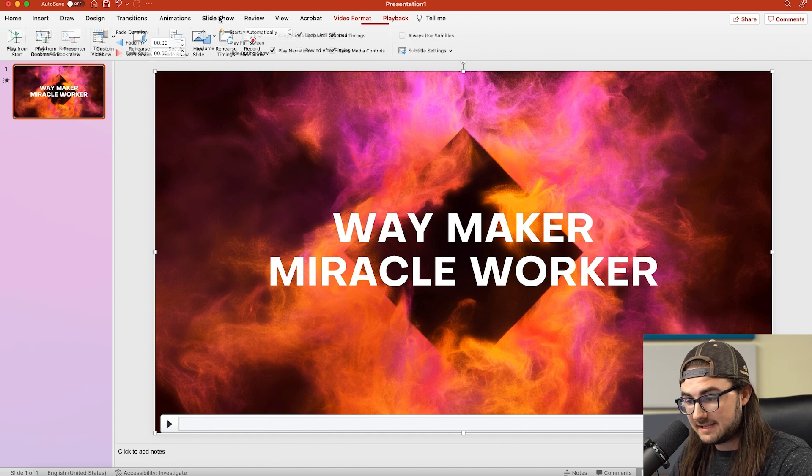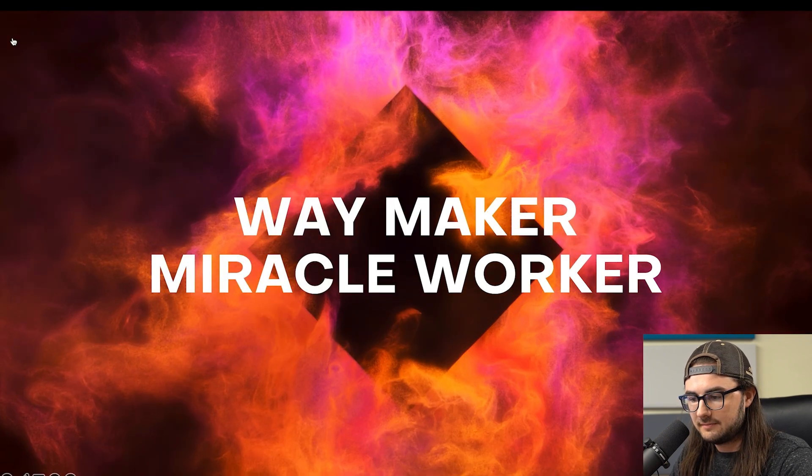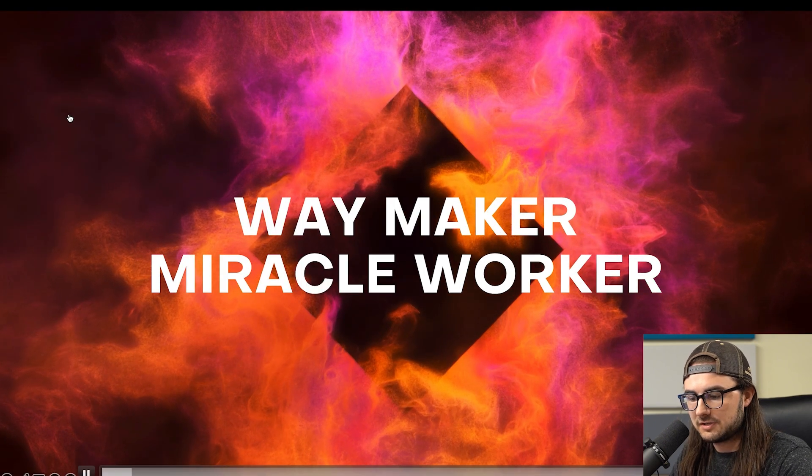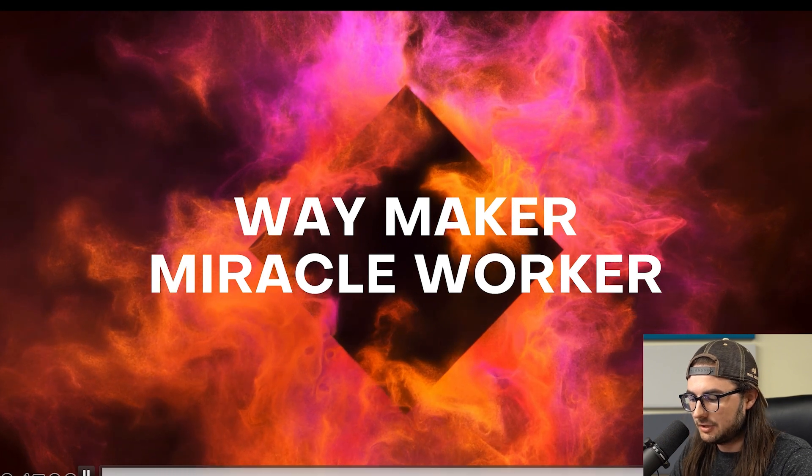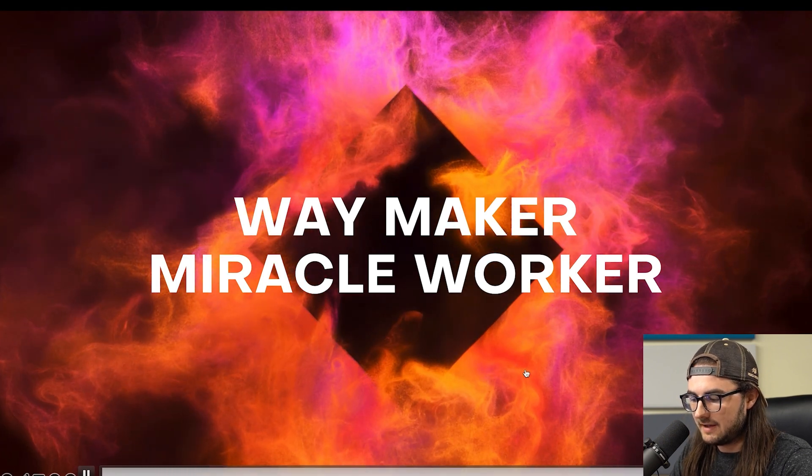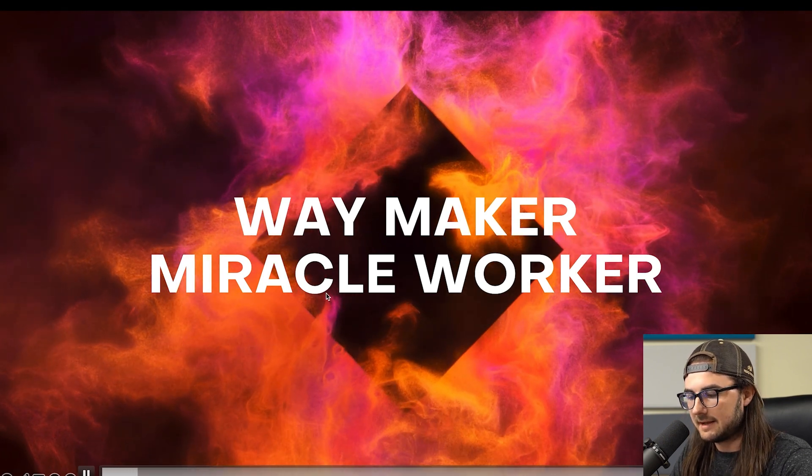Now if we go back to the slideshow and we hit Play from Start, the background starts right away. And this will actually loop, if we fast forward, seamlessly loop to the beginning.